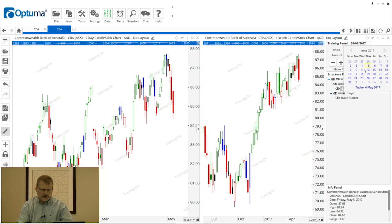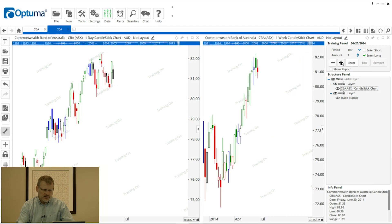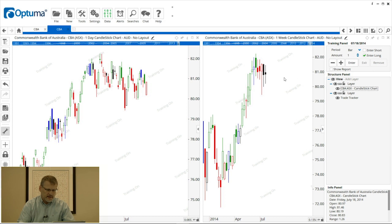I'm going to set the training date back to June 10th, 2014, and you'll notice that both charts go back to that date. I'm going to set the period to 'bar' on the right-hand side for the weekly chart, so every time I hit the plus a weekly bar is added. You'll notice on the left-hand side five bars are added — one week's worth of trading added to the daily chart.